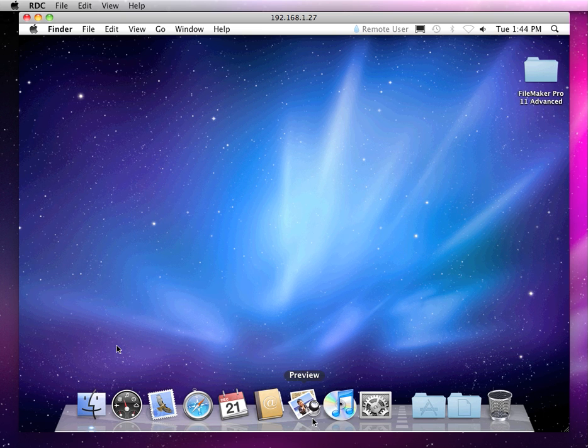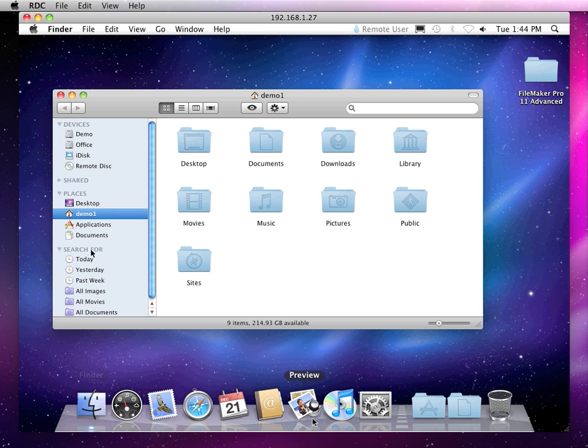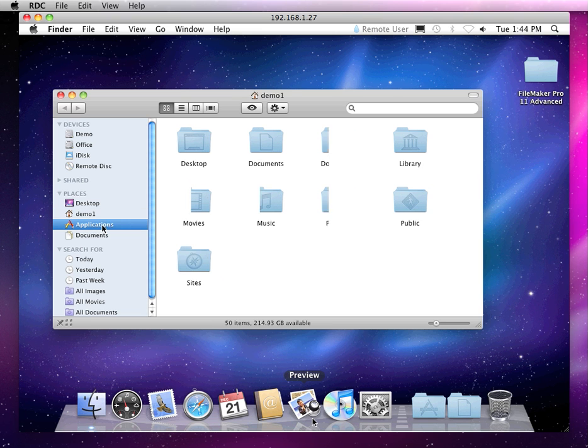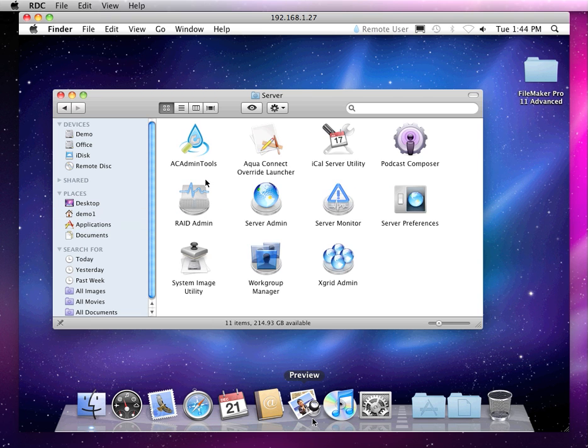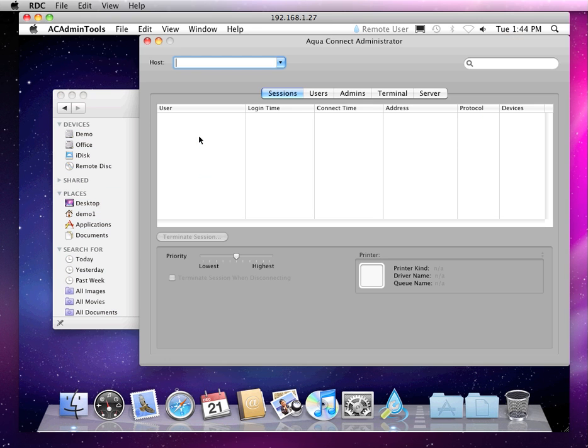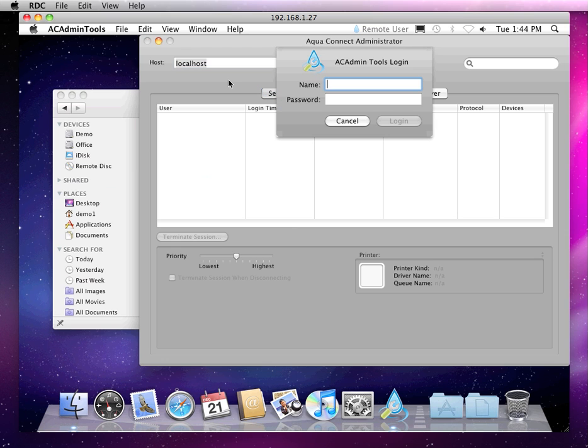I'm going to show you the admin tool that we offer. It's in the server folder within applications, called the AC admin tool. In order to connect, I'm going to type in the host name. Since we're opening this up in an AquaConnect session, we'll just need to type localhost. This tool can also be used remotely if chosen.